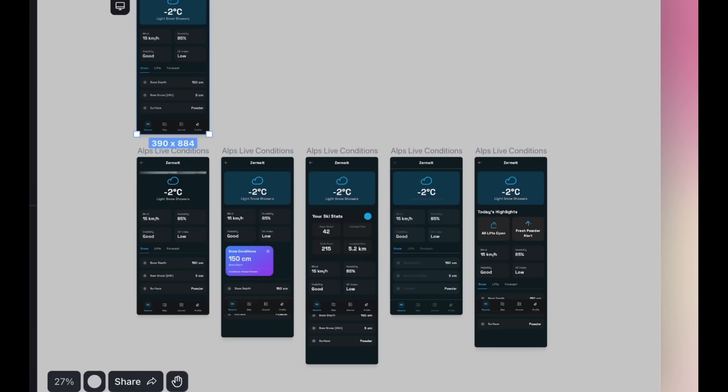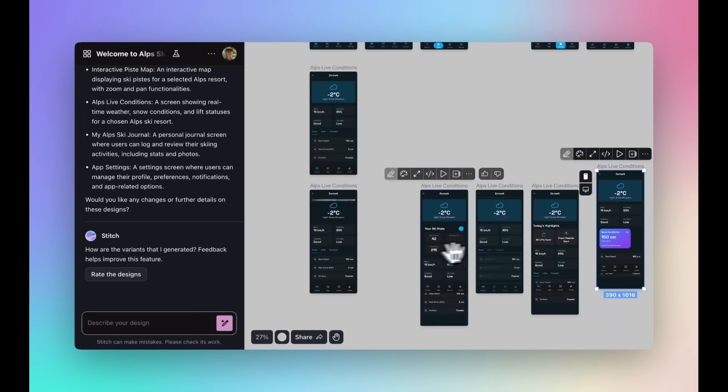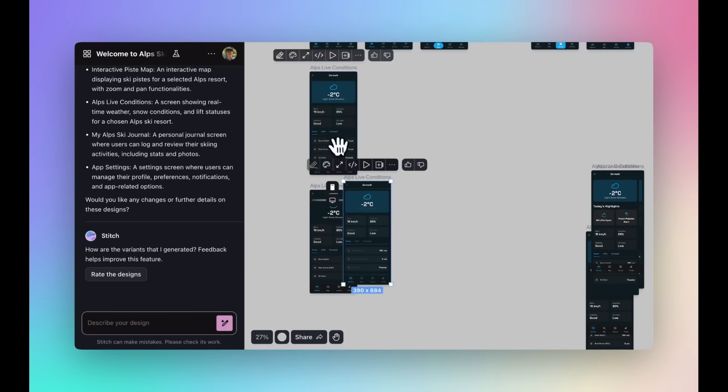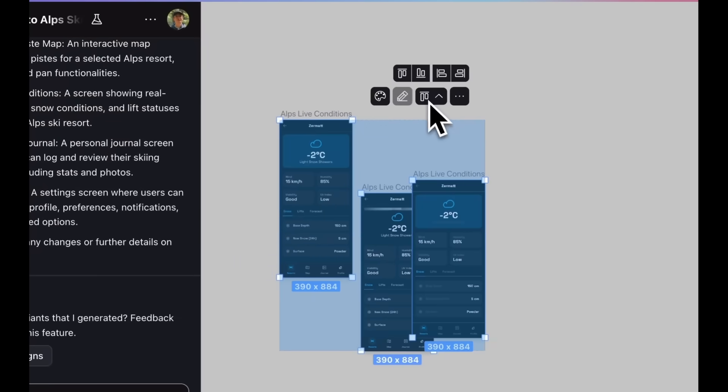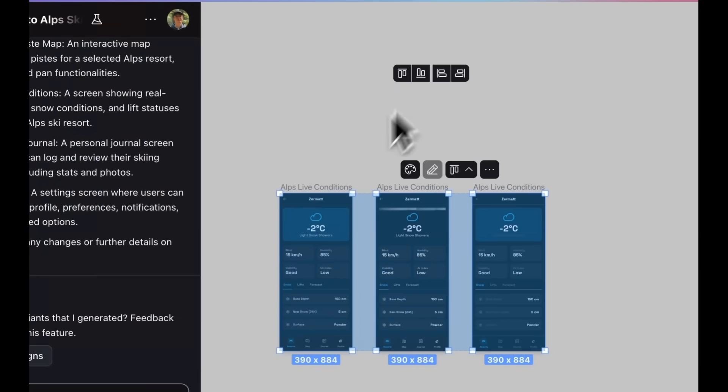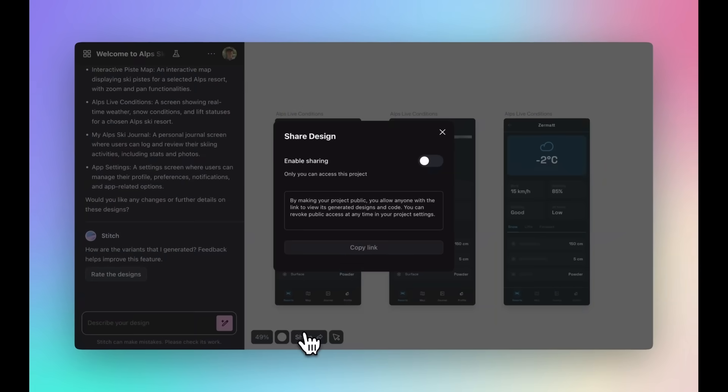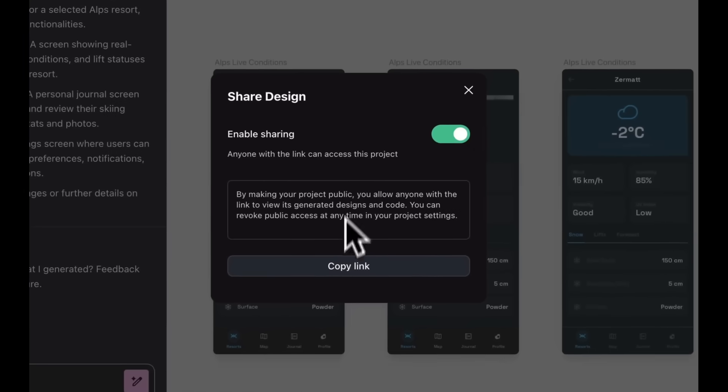You also have an organizer where you can automatically tidy up your messy canvases in seconds, and you can even share your canvas with teammates or friends with a simple link.